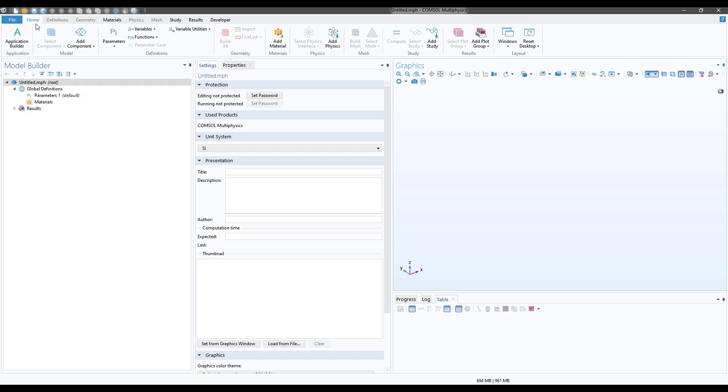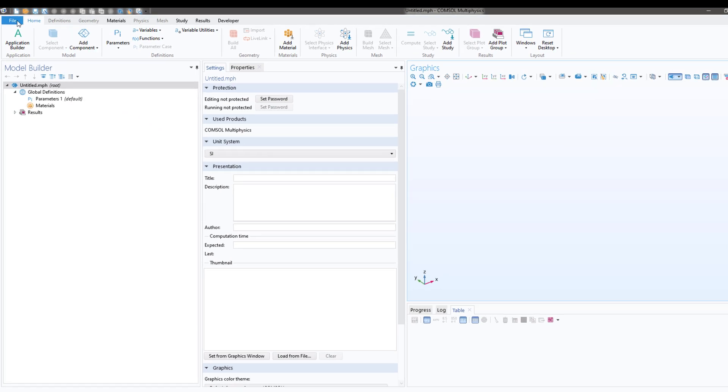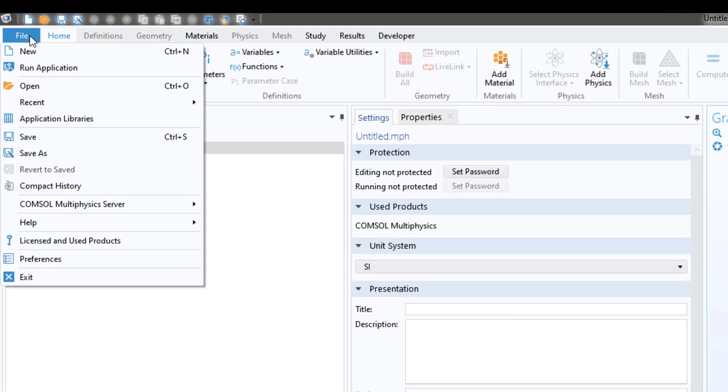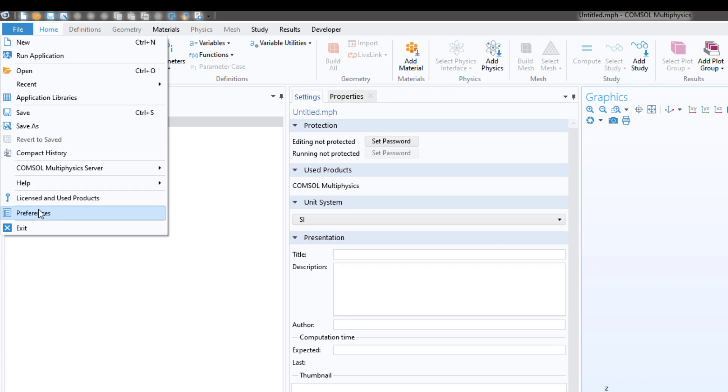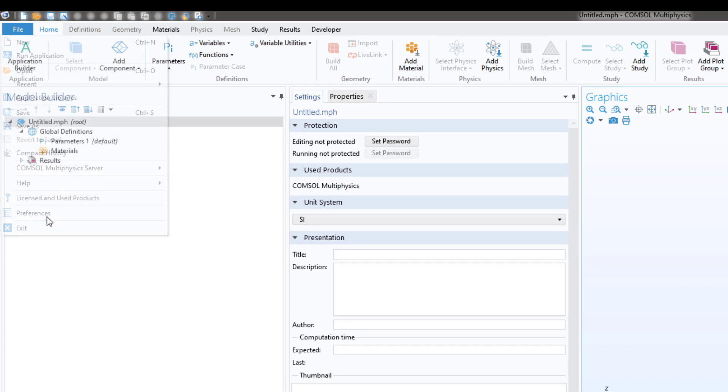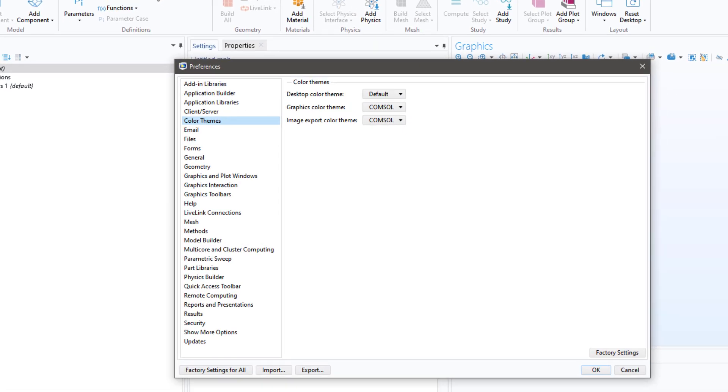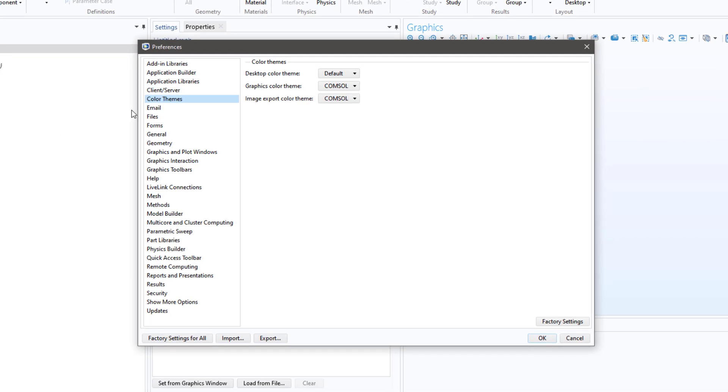It's quite easy. You have to go to File and then you have to click on Preferences and then you have to click on Color Themes.